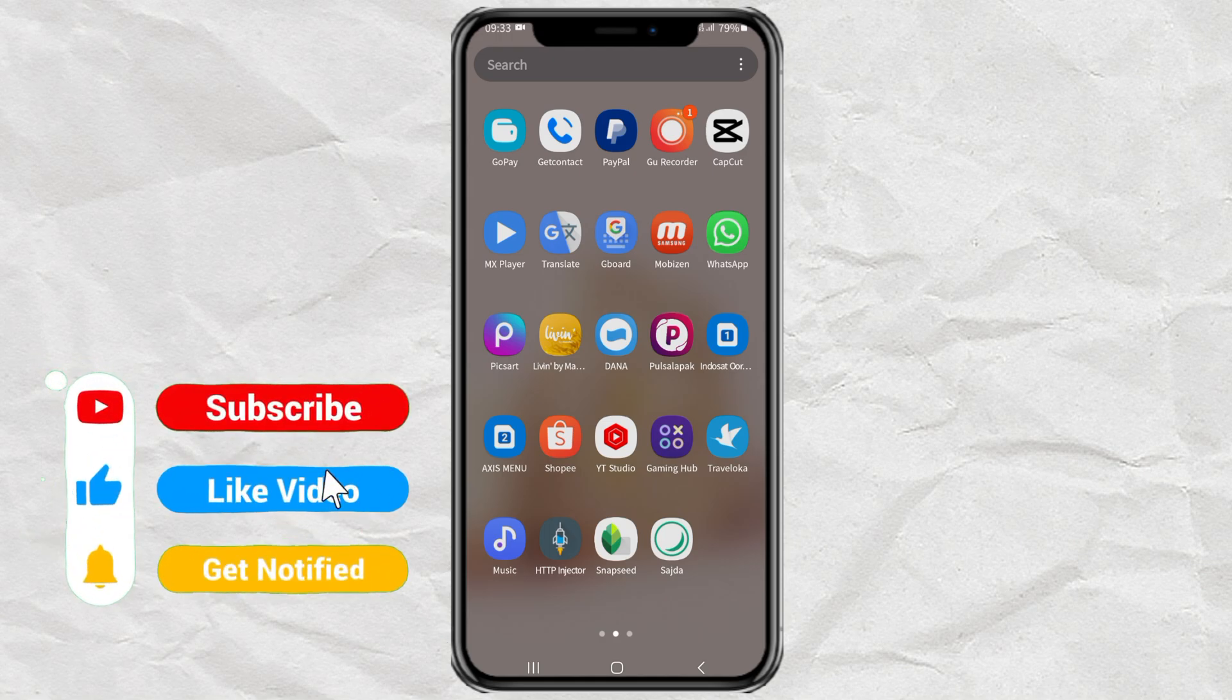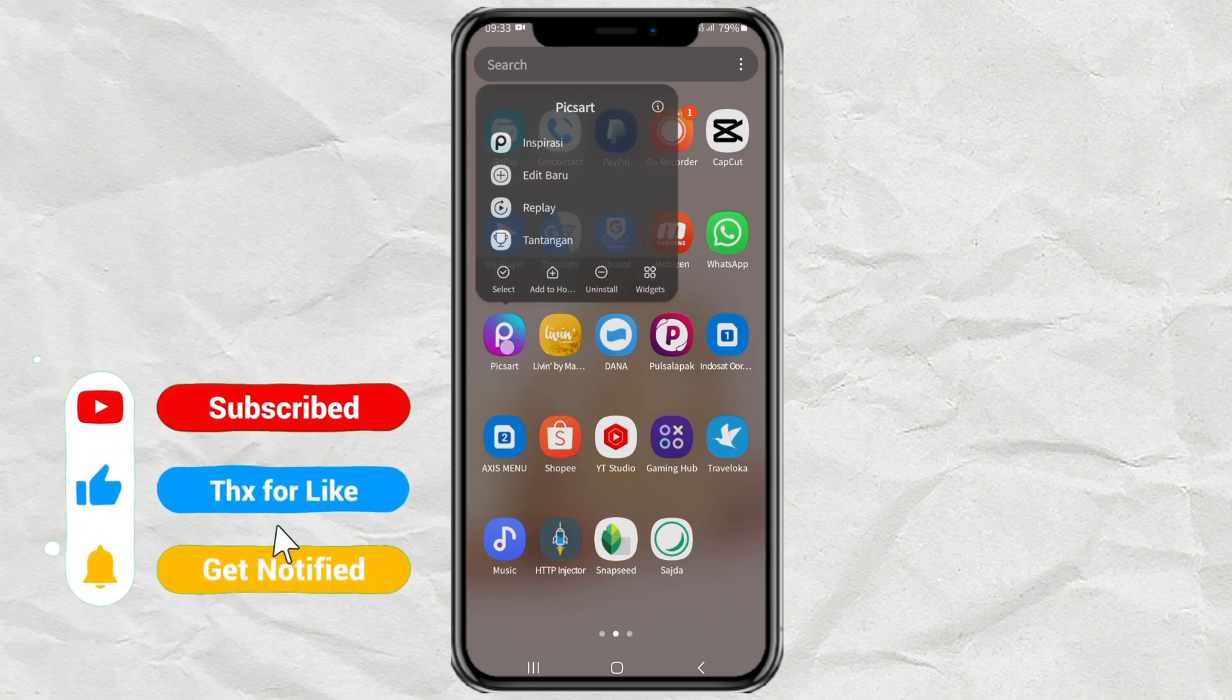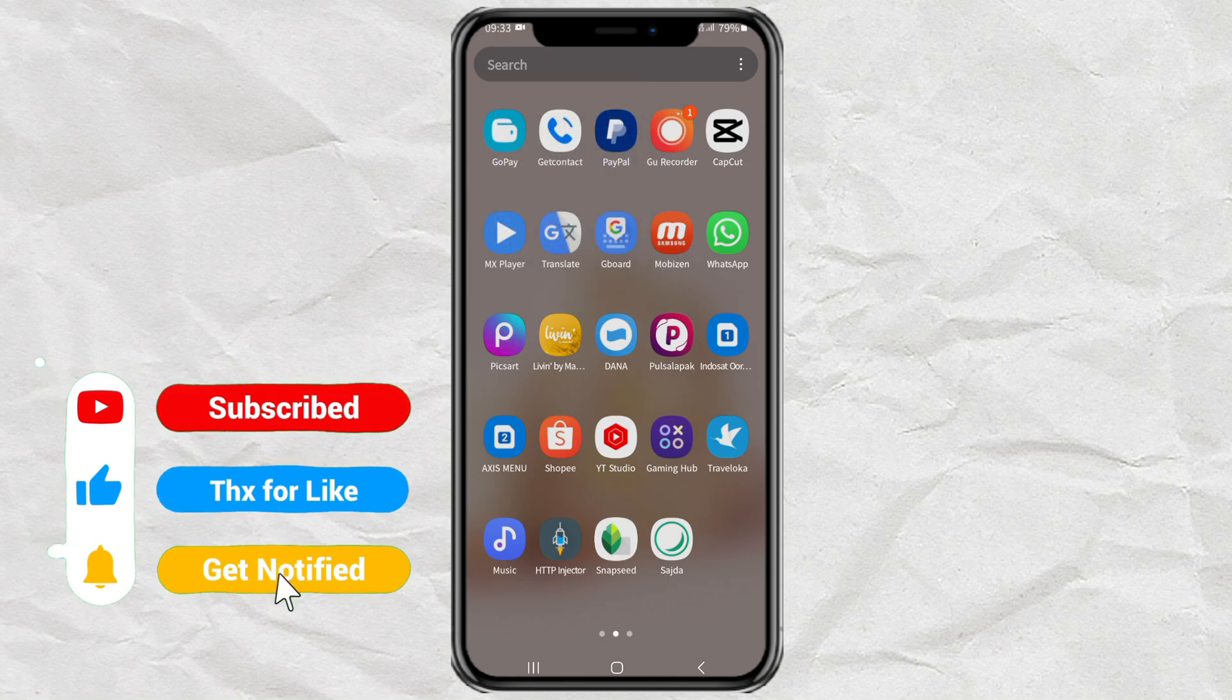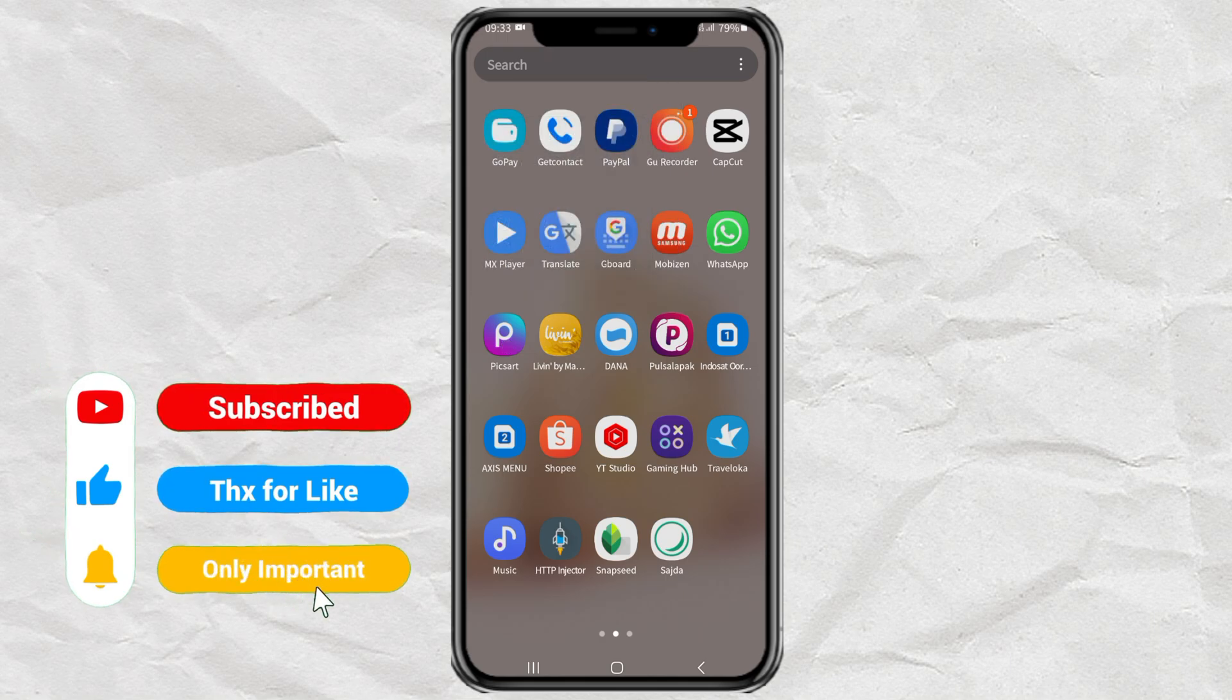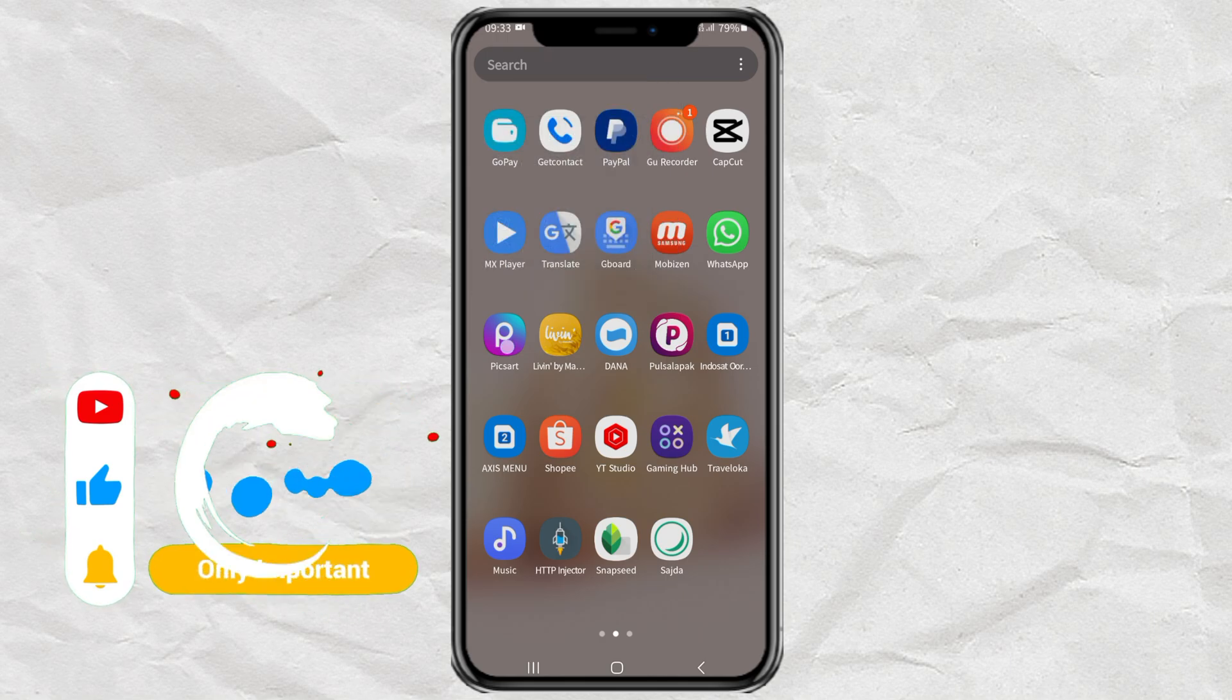To stop an app from running in the background on Android, simply long tap the app icon, then open the app info.